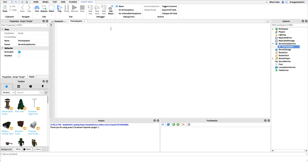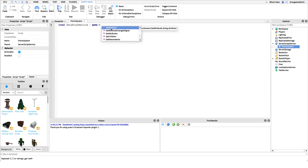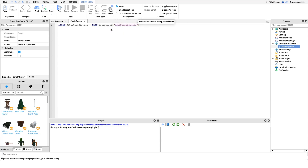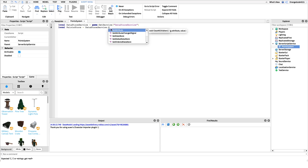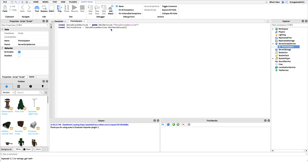The first line for the saving and loading script is to get a reference to our DataStore Service, so we say: local dataStoreService = game:GetService('DataStoreService'). Then the next variable we want to set up is the point store — we get access to it inside the DataStore Service: local pointStore = dataStoreService:GetDataStore('pointStore'). This loads the data store, but not for a specific player yet.